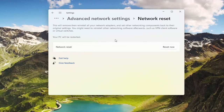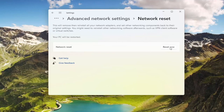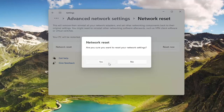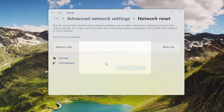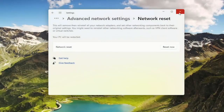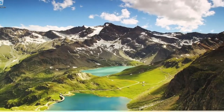Your PC will be restarted. Go ahead and select the Reset Now button — make sure you want to restart your network settings — and select Yes. Now click on Close and restart your computer.